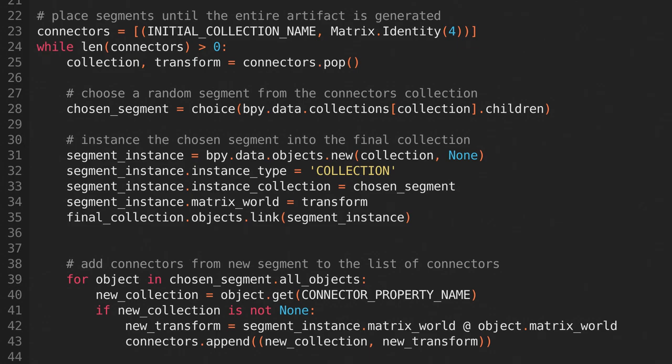We'll need to get the transform of the connector relative to the instance we've placed. We can get that by combining the world matrices of both the instance we just created and the connector we found. Then we just add the collection name and the transform to the connectors list, so that future iterations of the while loop can repeat the process with them.